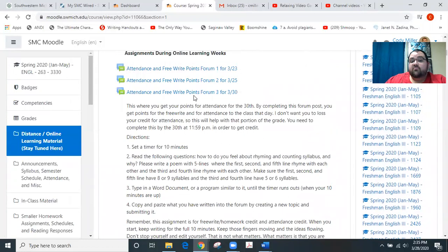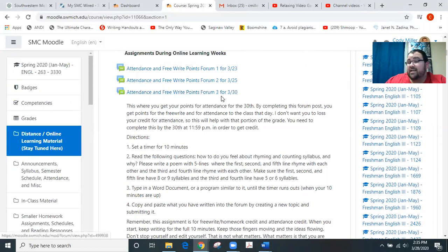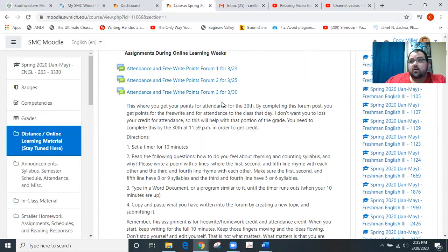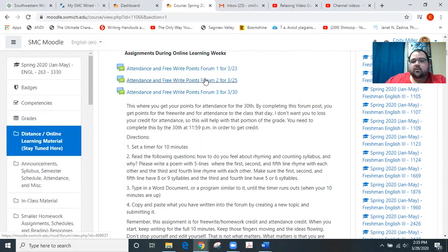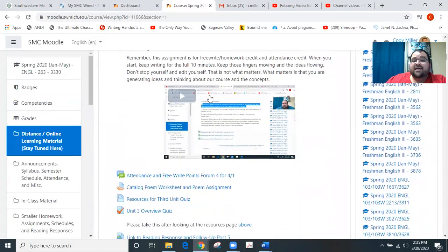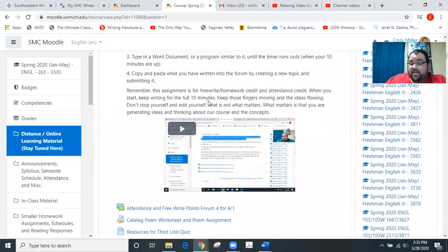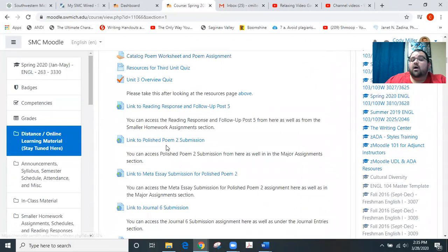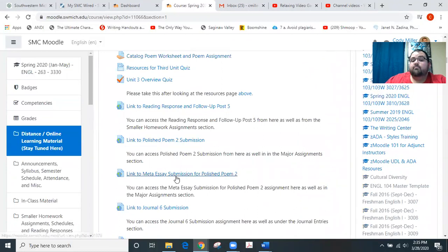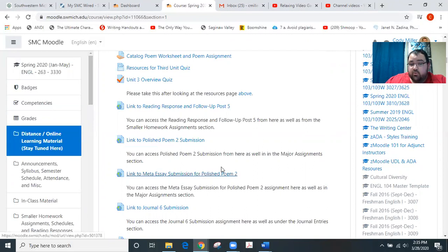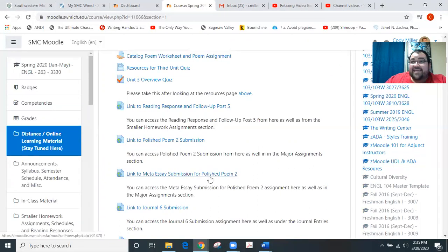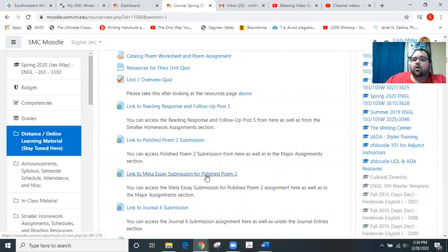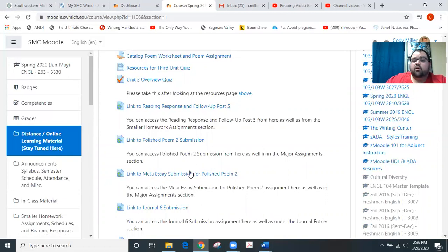So we've got the Forum 3 coming due on Monday for us at 11:59 PM. It's very similar to what we did last week for Forum 1 and Forum 2. What also is coming due on Monday is Polished Poem 2 and Meta Essay Submission for Polished Poem 2. Both of those come due at 11:59 PM on Moodle on Monday. So keep those in mind. Those are pretty big parts of our grade.